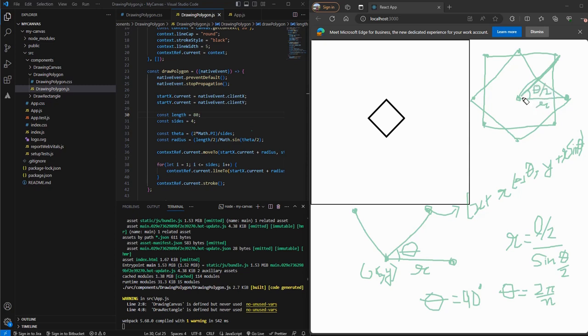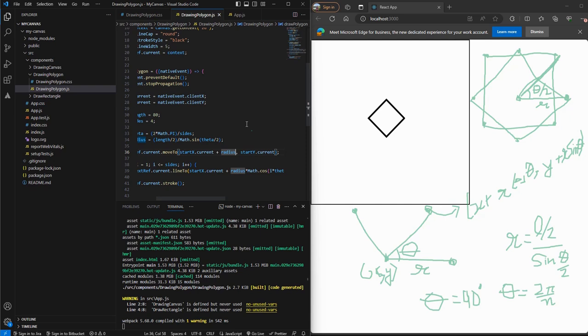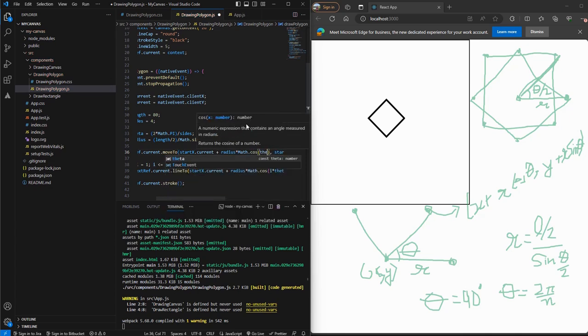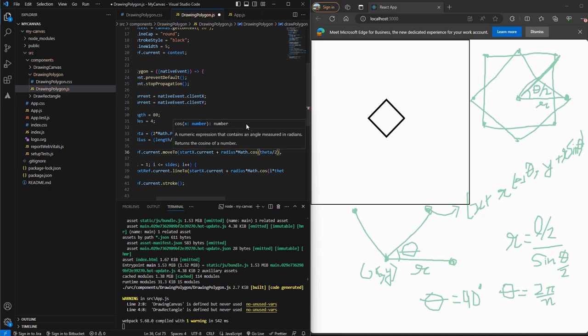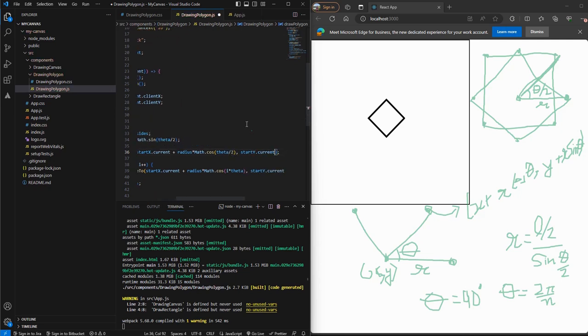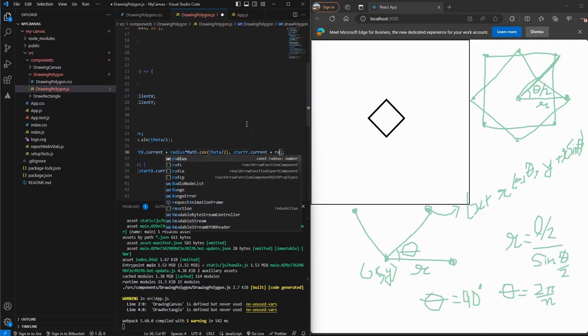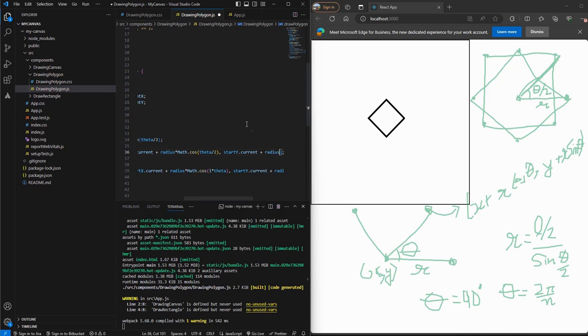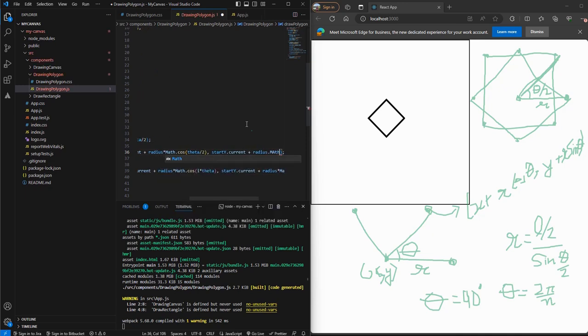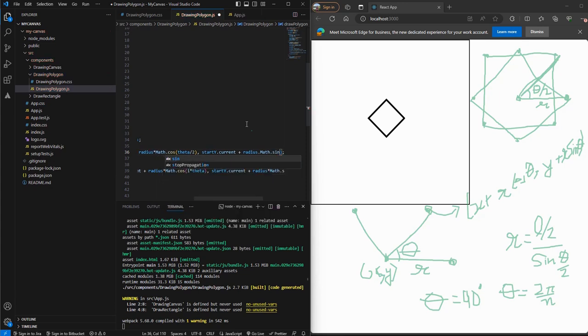So this angle comes out to be theta by two, which is basically for the square 45 degrees. So if you move our point at an angle 45 degrees from the X axis and then start drawing the square, you will get a straight one. Let's add angle theta by two to our initial point. So we'll call radius times Math.cos theta by two. And we'll also have to update our Y coordinate. We'll call radius times Math.sin theta by two.